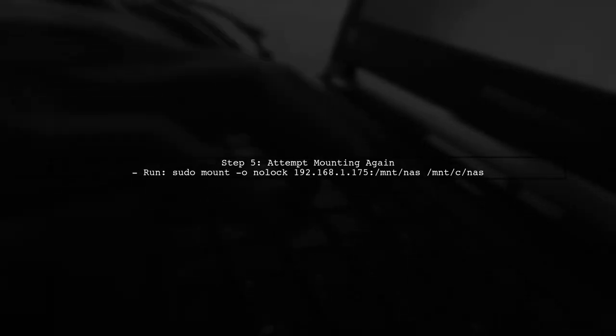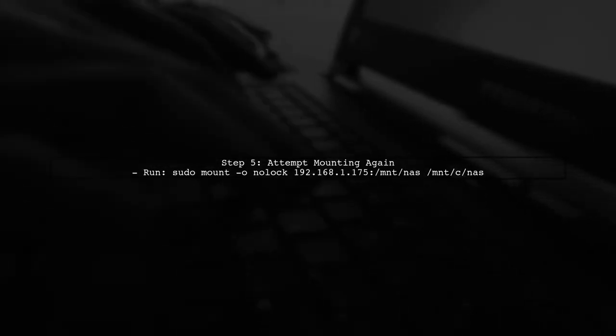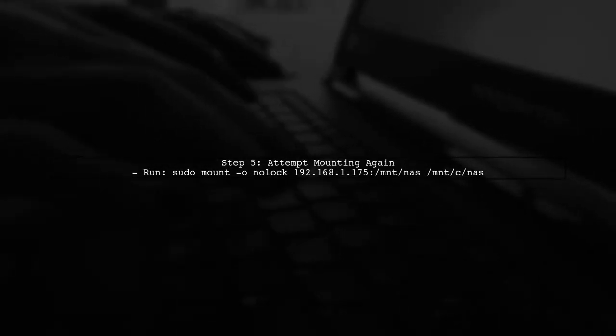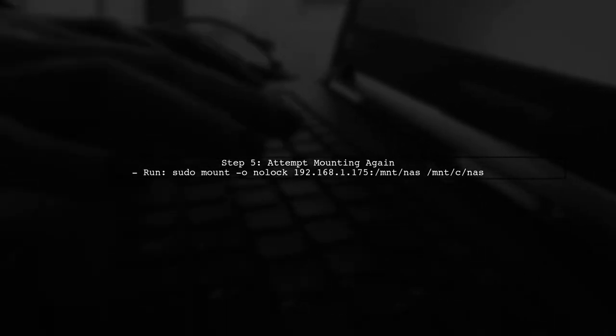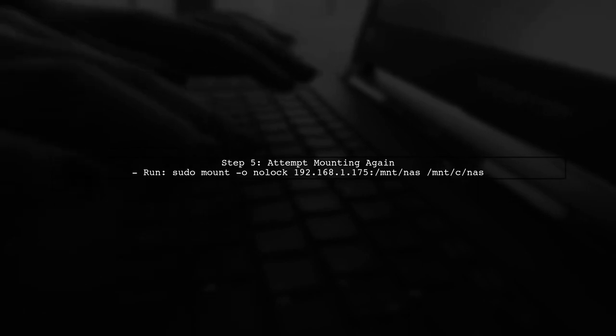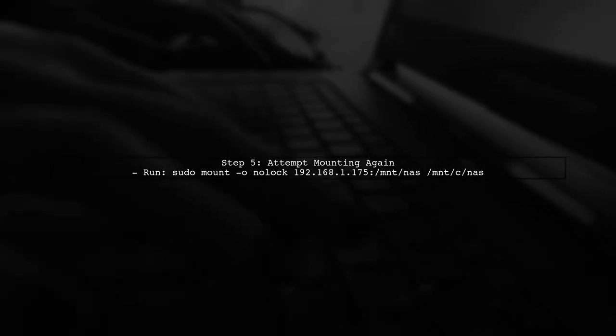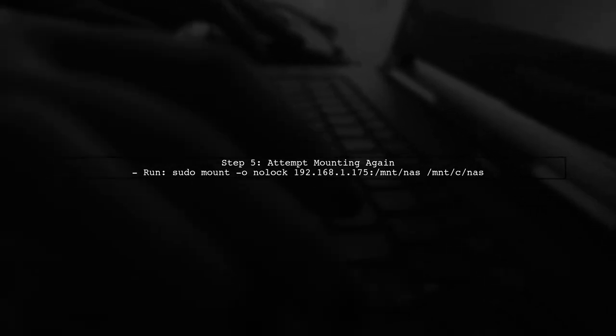Finally, try mounting the NFS export again. If you still encounter issues, consider using the -o nolock option in your mount command.